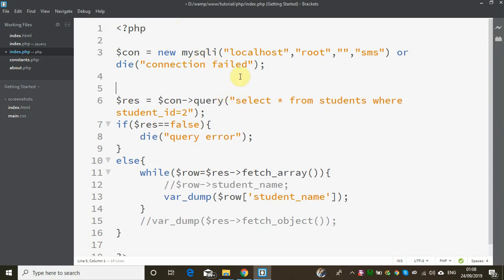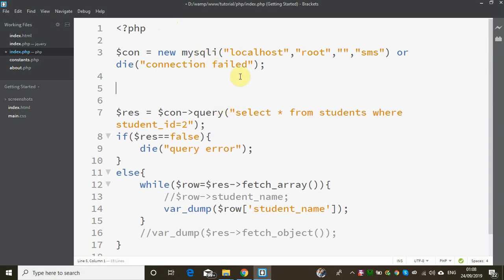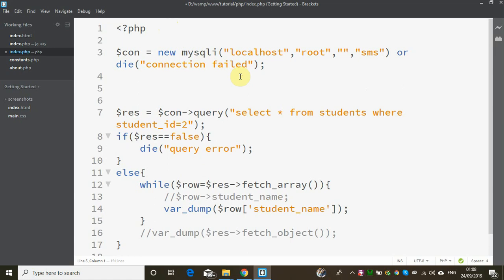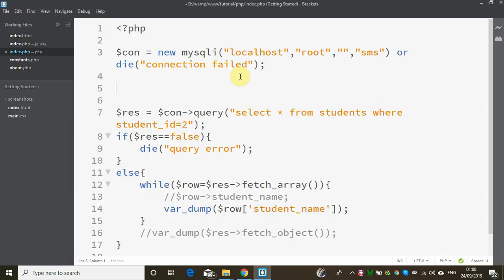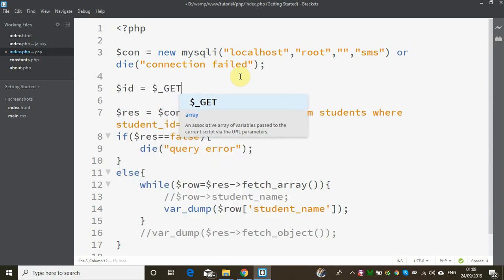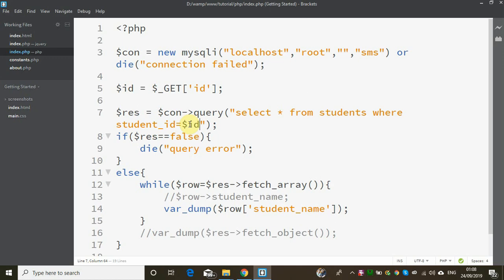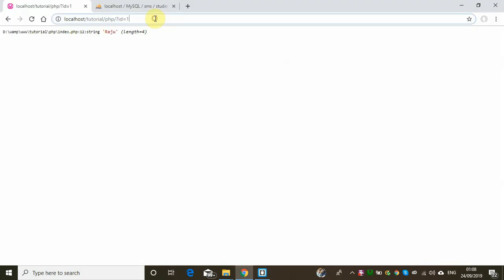We have a variable. If you want to do this dynamically, we will take the user input. Now we are very careful — I will add $id equal to $_GET['id']. Then I will assign $id equal to that value and use $id in the query.